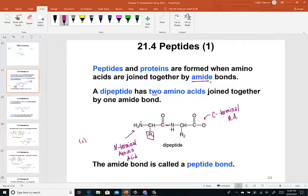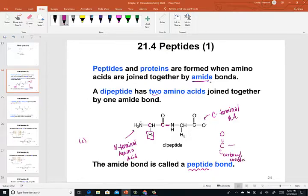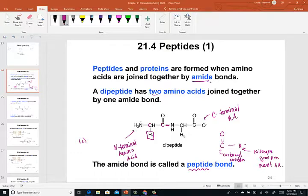The amide bond highlighted in red is attaching one amino acid to the next. The dipeptide is held together by what we refer to as a peptide bond that attaches the carbonyl carbon from one amino acid to the nitrogen group on the second amino acid. As the chain propagates and becomes longer, we have many peptide bonds holding long chains of amino acids together.